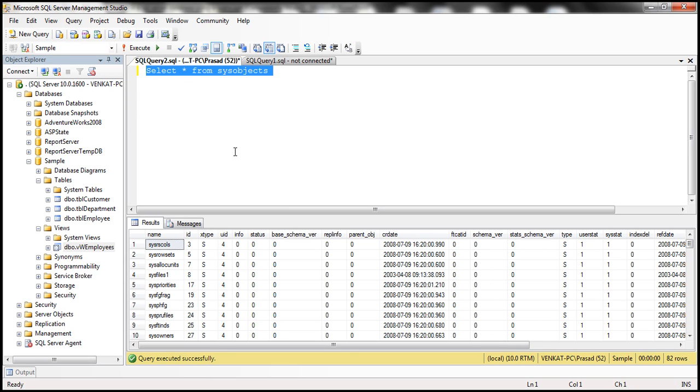A SQL Server can have different types of objects like tables, views, functions, stored procedures. So this view contains all those objects.